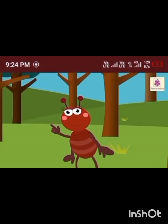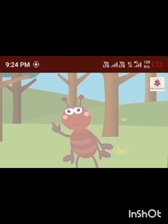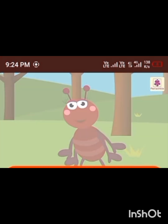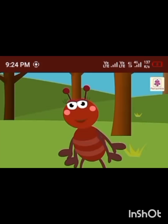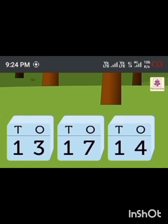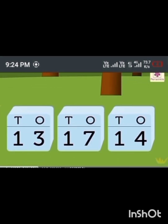Today let's learn about ascending order with Taub the Ant. What do you mean by ascending order? When we arrange numbers from the smallest to the greatest, we call it ascending order. Look at the sugar cubes — each sugar cube has a number written on it in the form of tens and ones. The numbers are 13, 17, and 14.